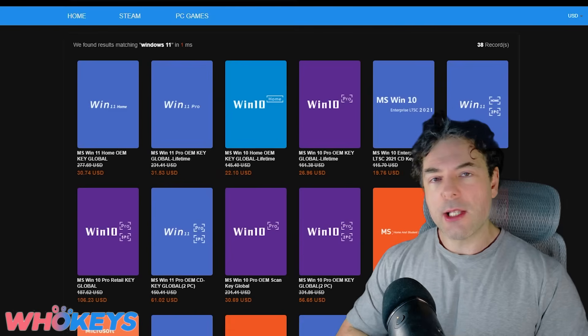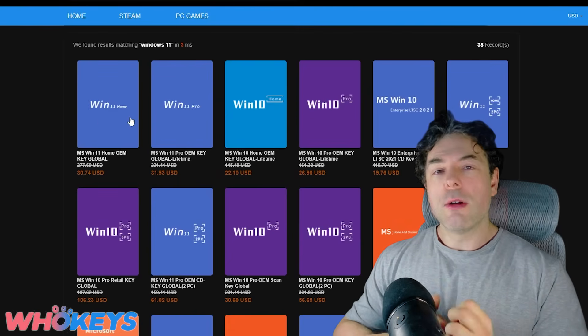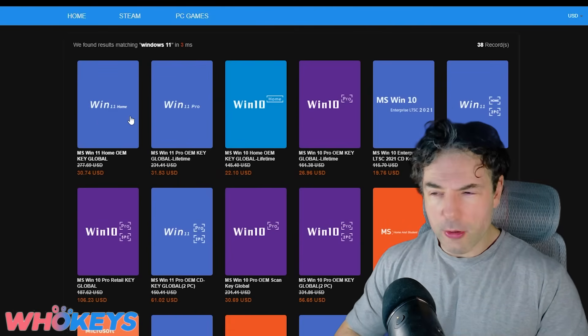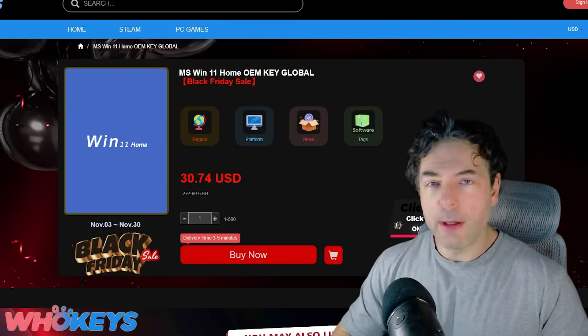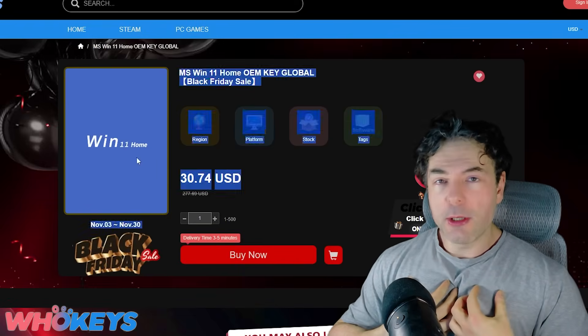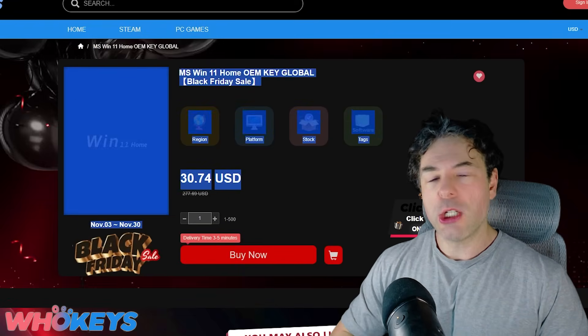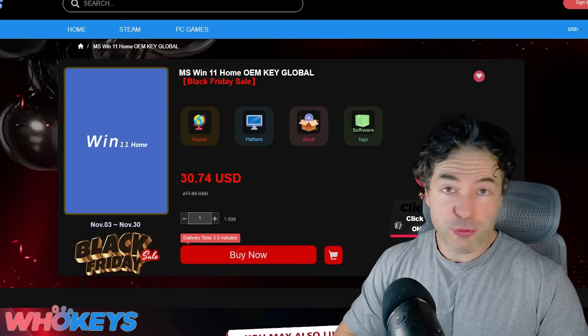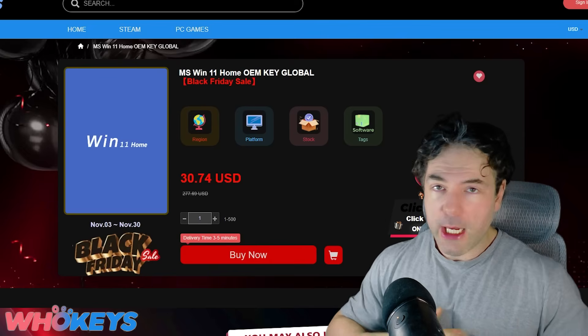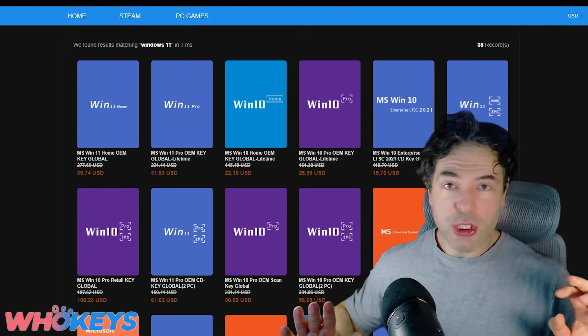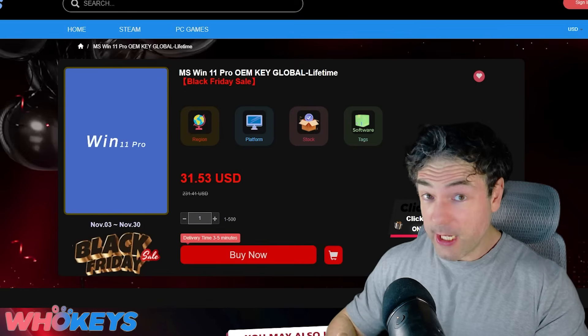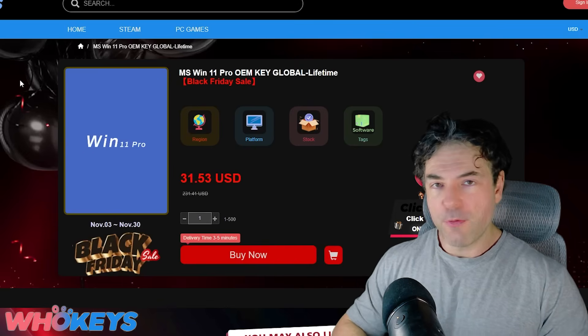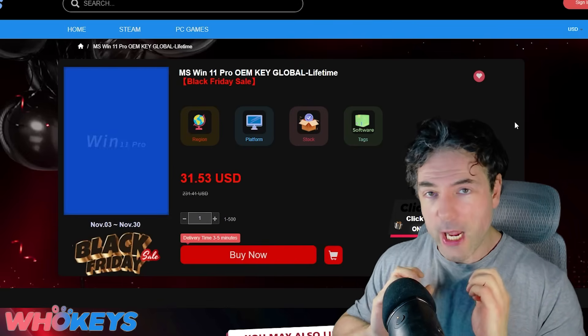What I will say is that they also offer Windows 11 Home, which is a couple of dollars cheaper. Personally, I would still advocate you pick up Pro. I don't get any additional commission or anything like that, by the way, just to be clear, if you pick up the Pro version.